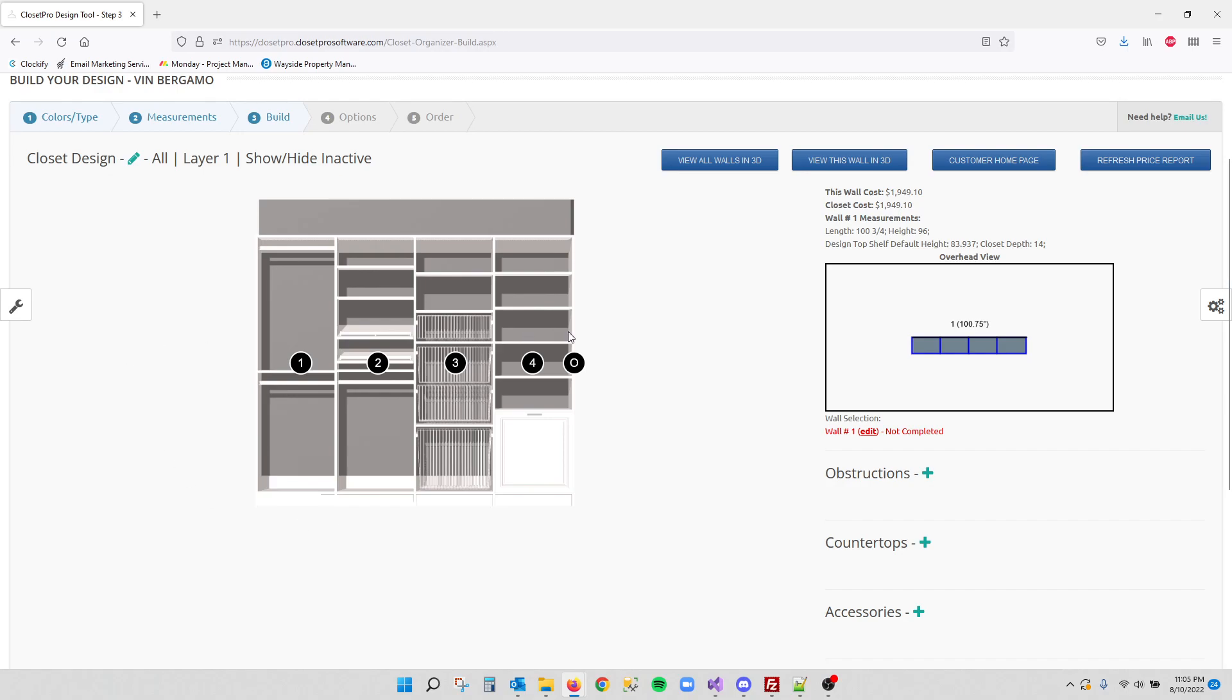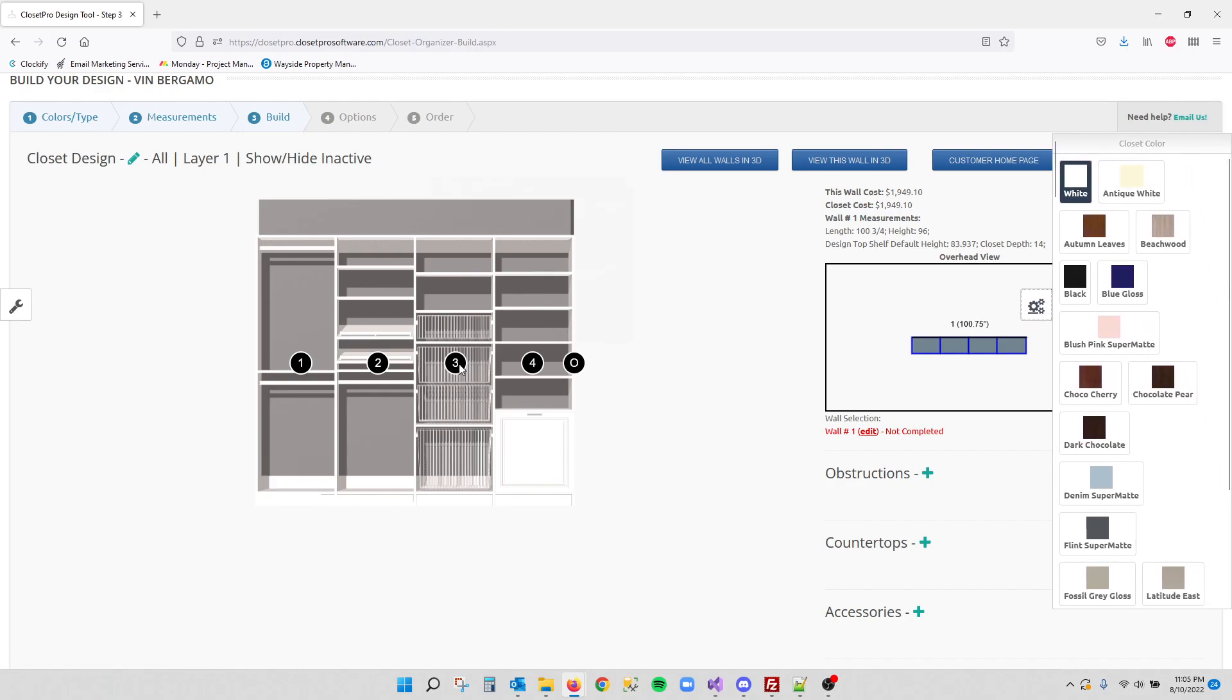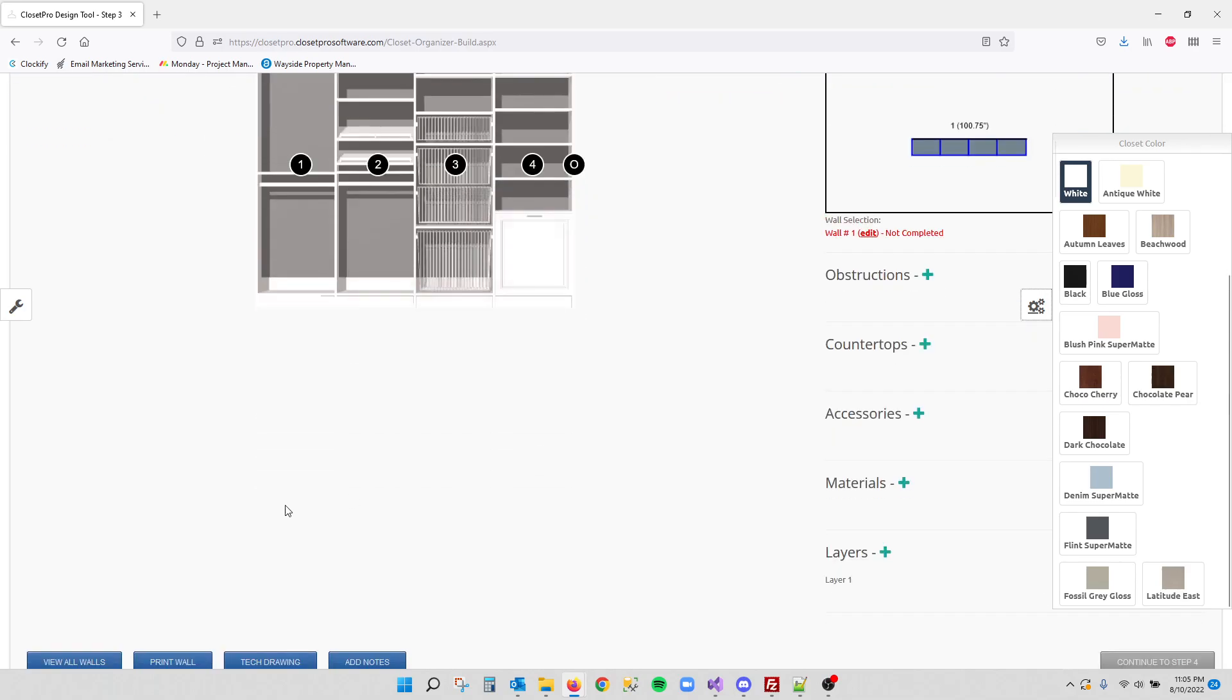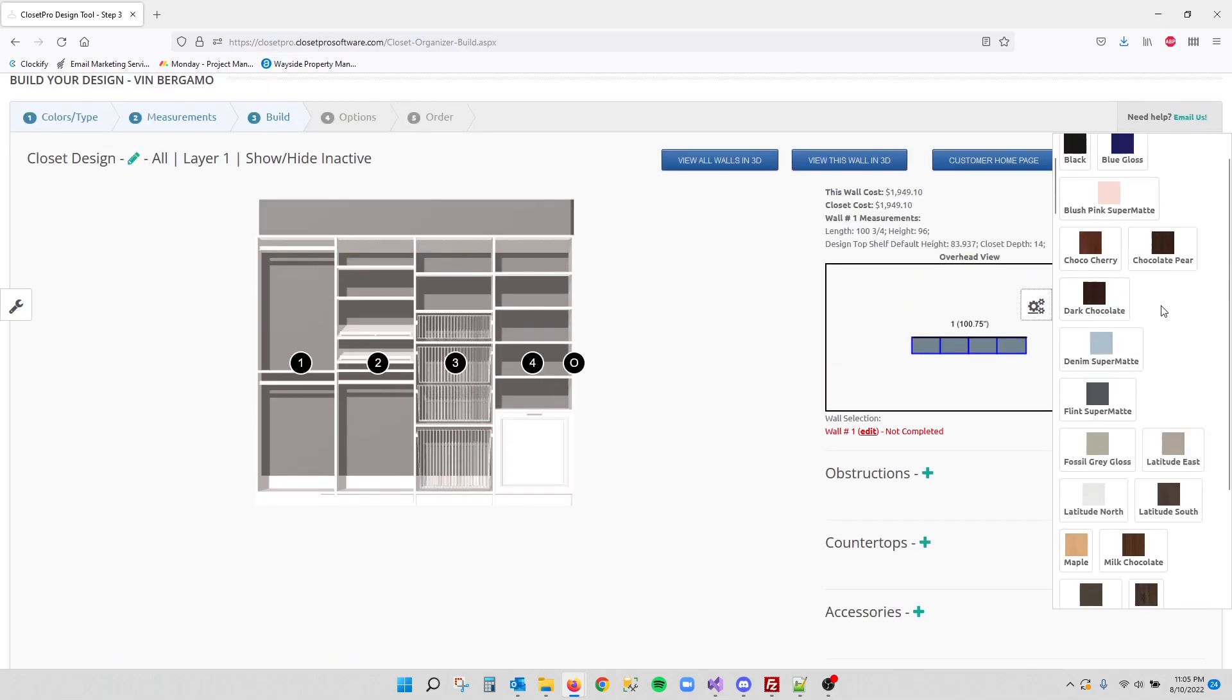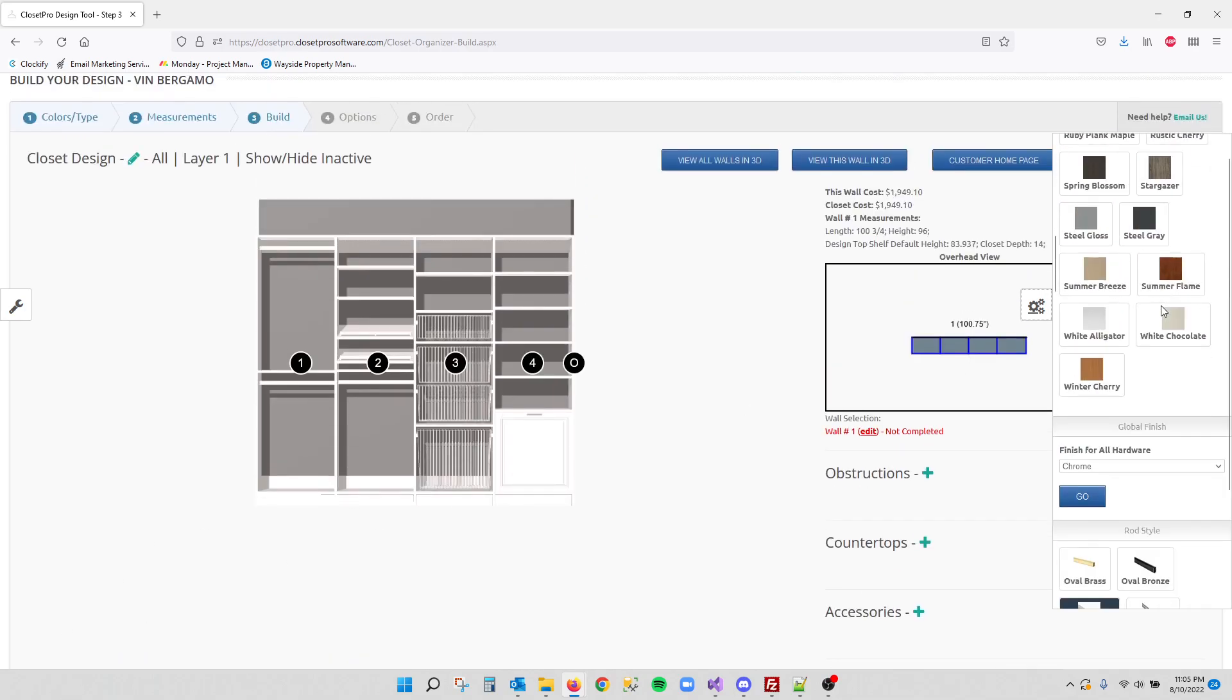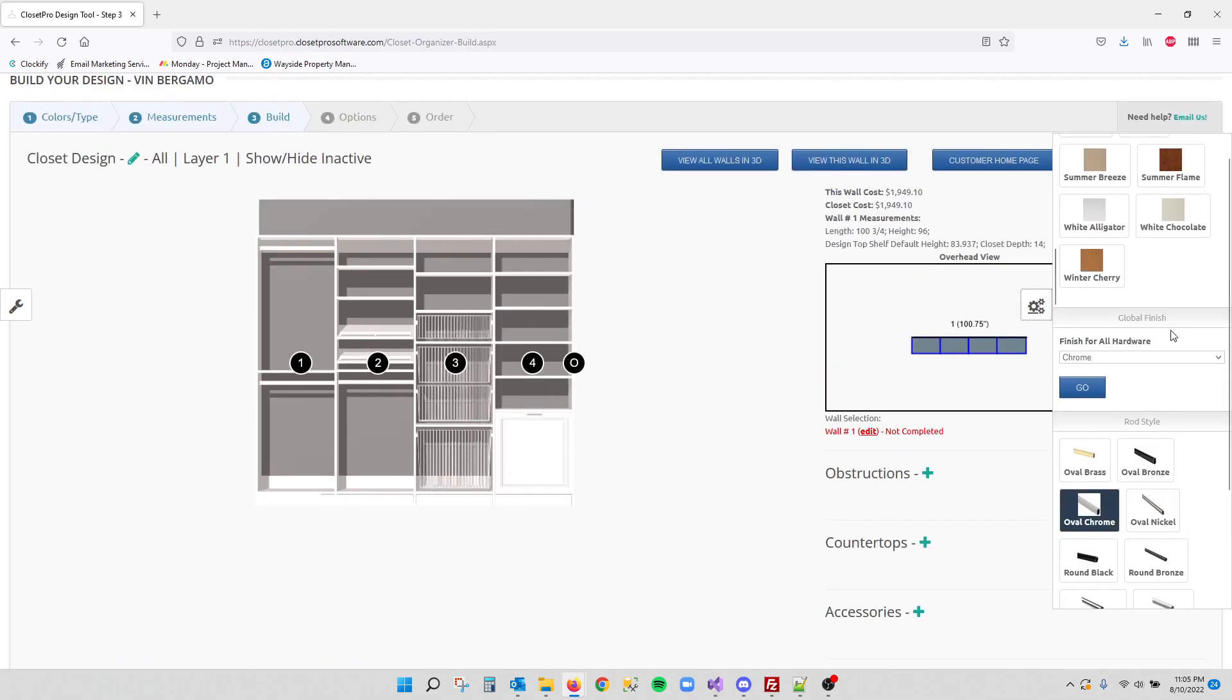So I just have a simple wall here and you can do these either from this design page or from the View All Walls page. It doesn't matter. It will be available on both pages.